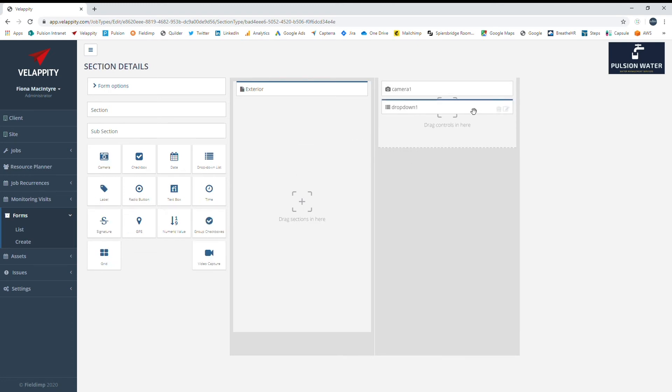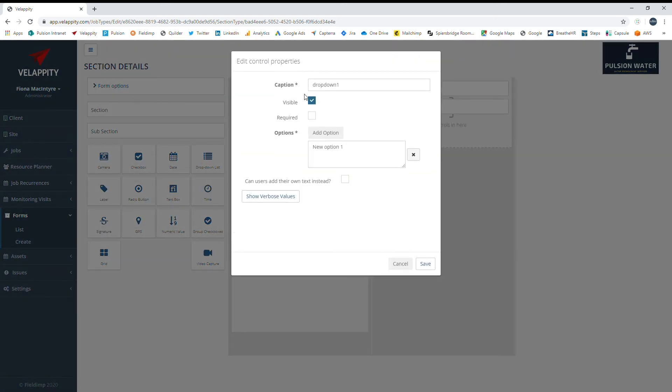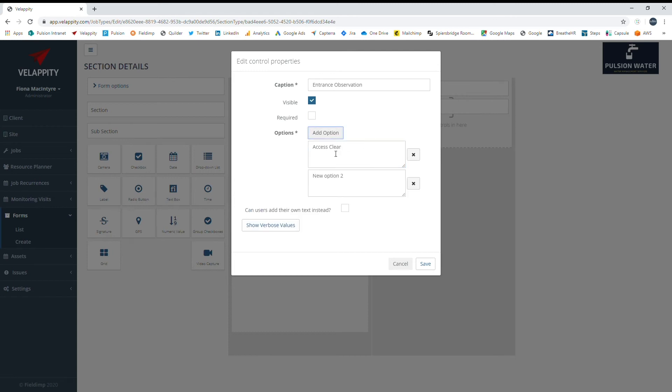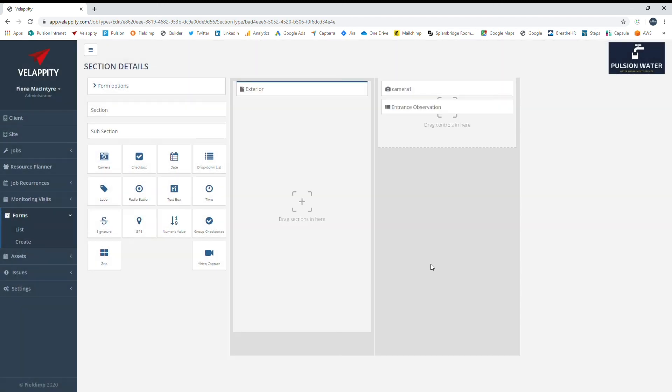For example, adding a camera would show that photographic evidence is required at that point, or you can choose to add drop-down lists, checkboxes, or free-form text boxes based on the requirements of your processes. The controls can be set to mandatory, meaning a job cannot be completed until all mandatory fields have been filled in.